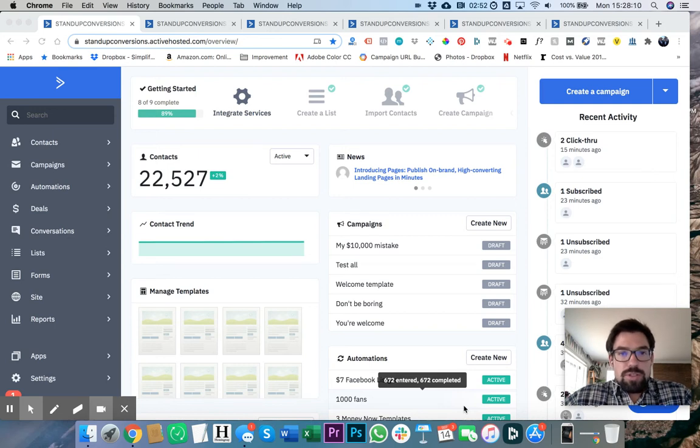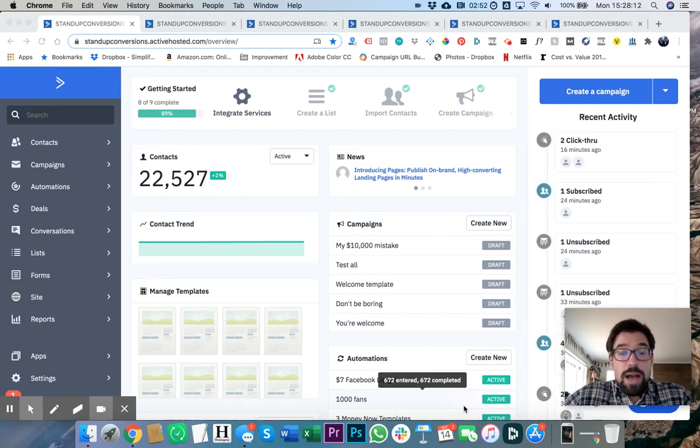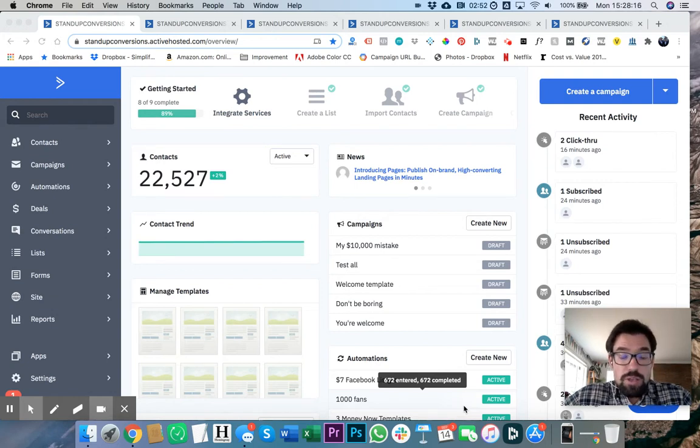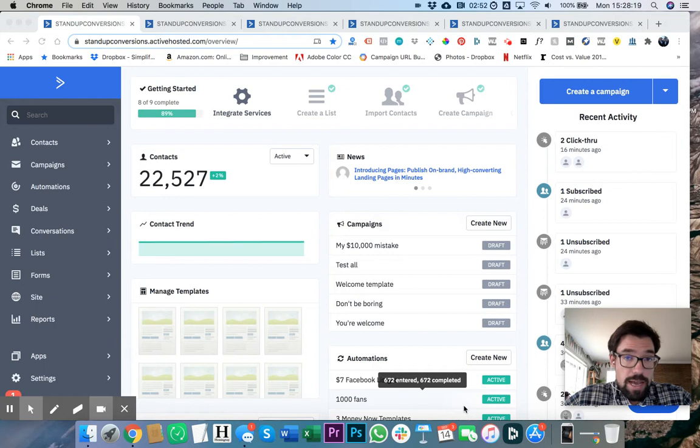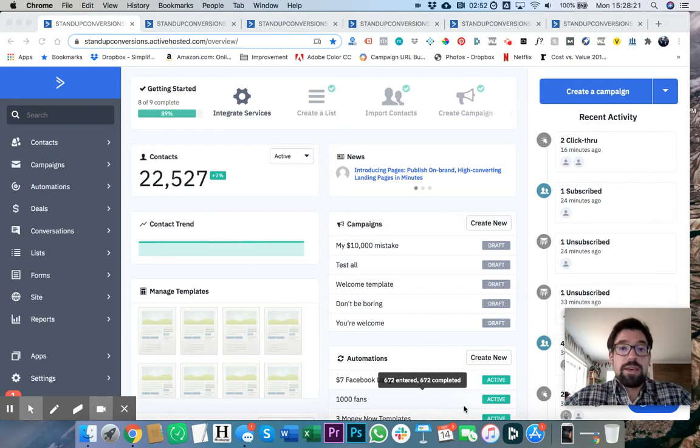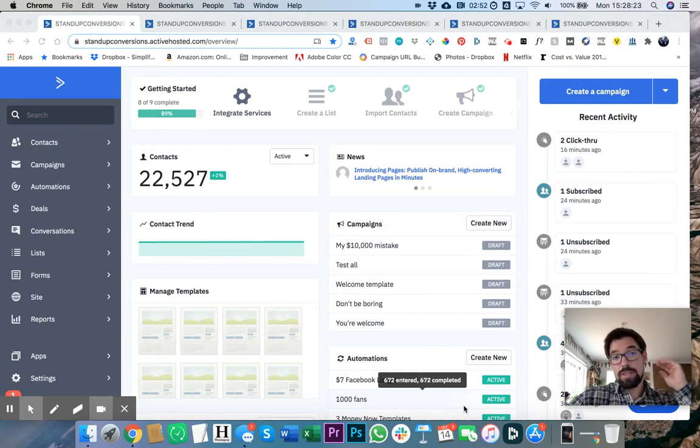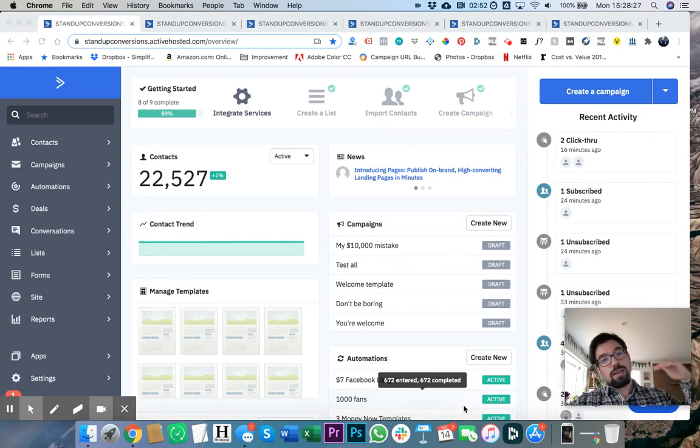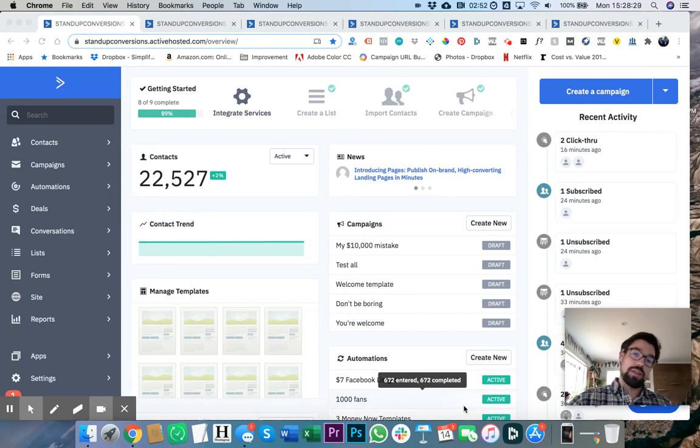Hey, what's going on folks? So today I'm going to show you how Ian Stanley's business uses engagement tagging inside of ActiveCampaign in order to make sure that we're segmenting by people who are really engaged, kind of engaged, not really engaged, and then unengaged.